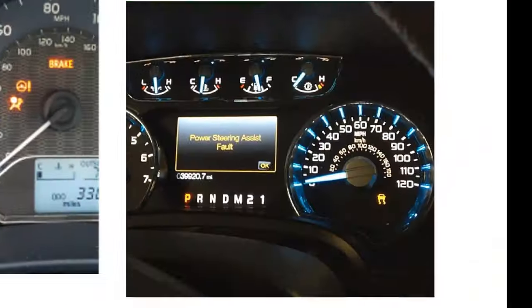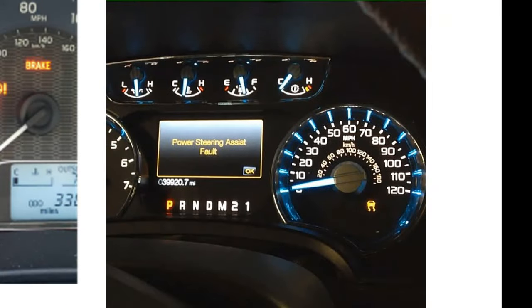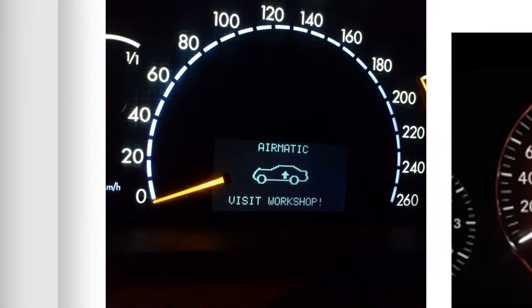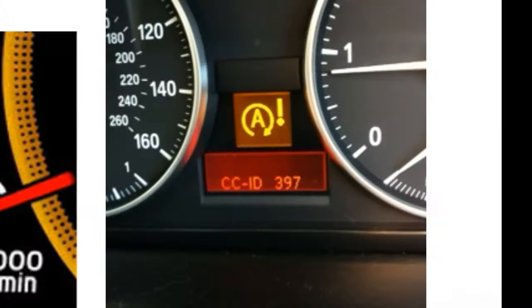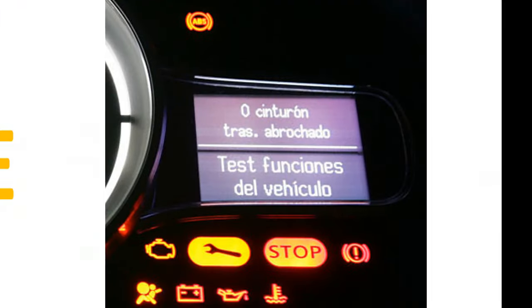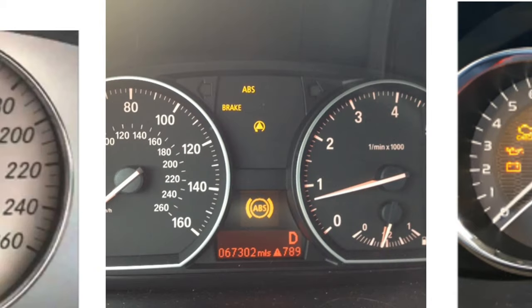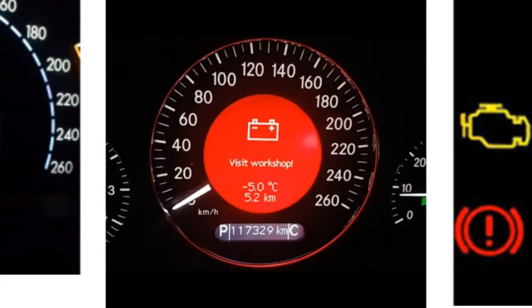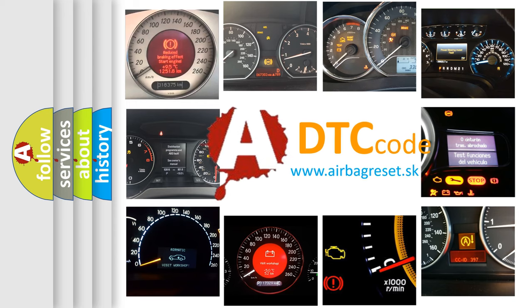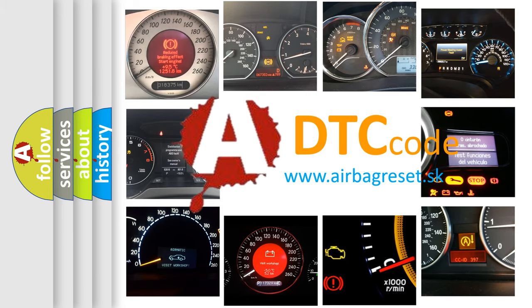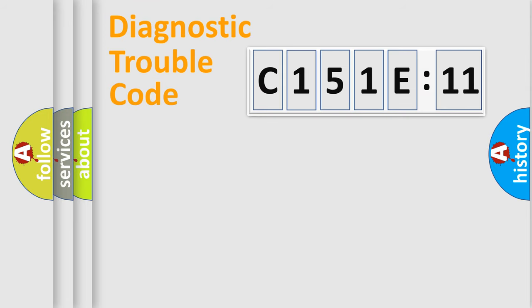Welcome to this video. Are you interested in why your vehicle diagnosis displays C151E11? How is the error code interpreted by the vehicle? What does C151E11 mean, or how to correct this fault? Today we will find answers to these questions together.